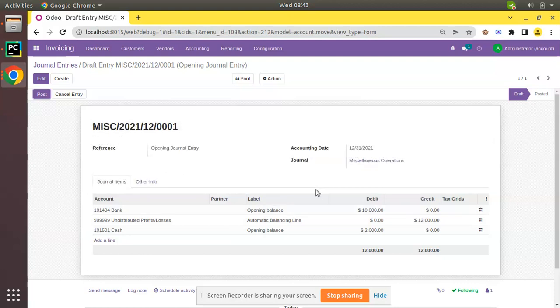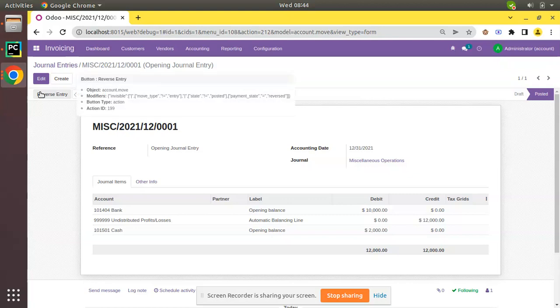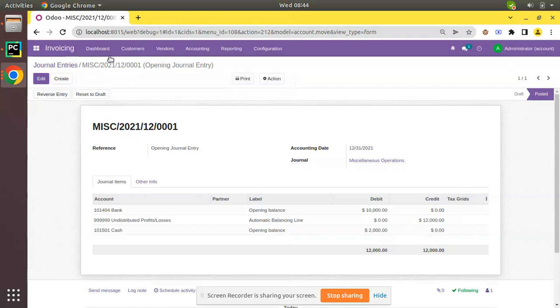You can see a draft journal entry has been created. Now we can just post it to the accounting. So you can see we have successfully added an opening balance in Odoo.